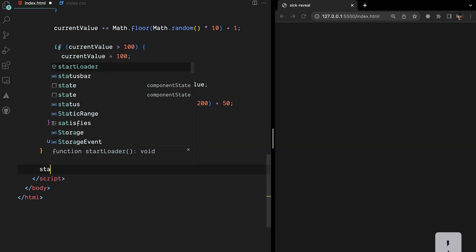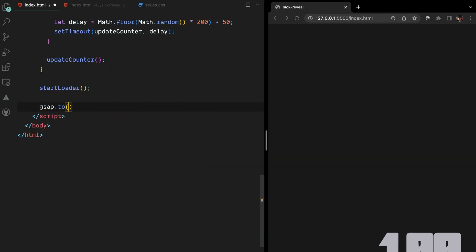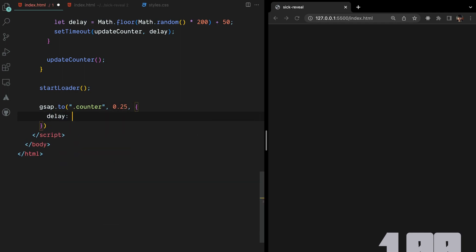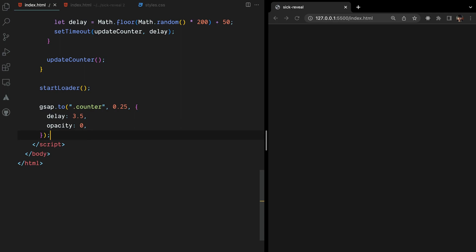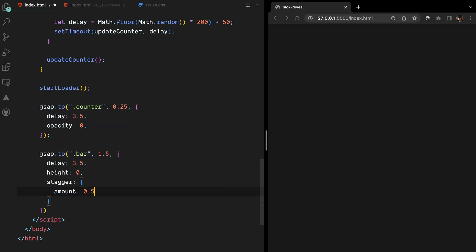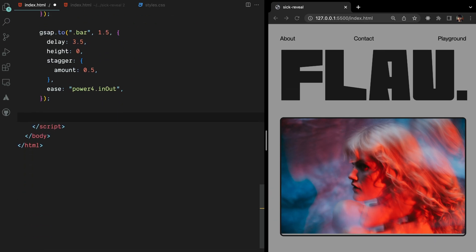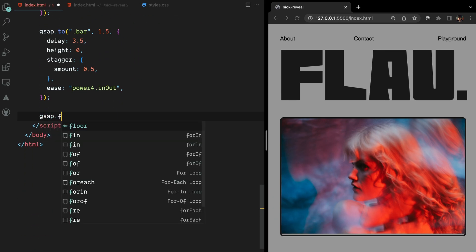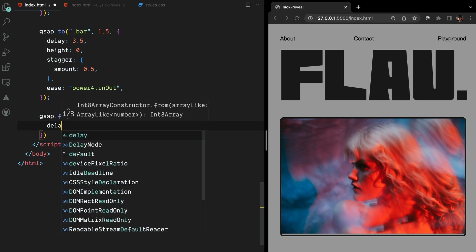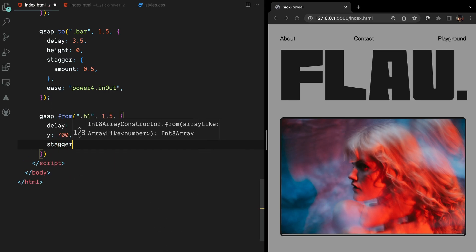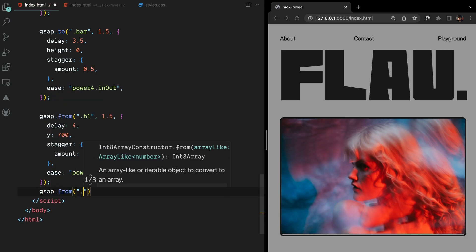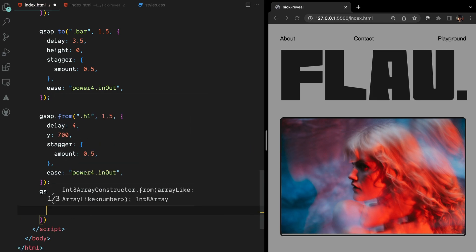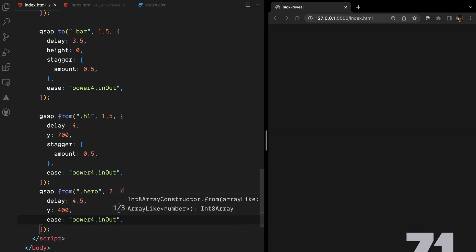To initiate the loader animation, we invoke the StartLoader function. To add the animations, we will use GSAP to slowly fade out the counter after a delay of 3 seconds as a starting point. Once the counter fades out, we will update the height of the blocks. Remember to add the stagger so that each block animates with a specific delay in between. Later, we will animate the header letters with some stagger to be revealed after the blocks animate. Finally, we animate the hero image in the same manner. That's it.